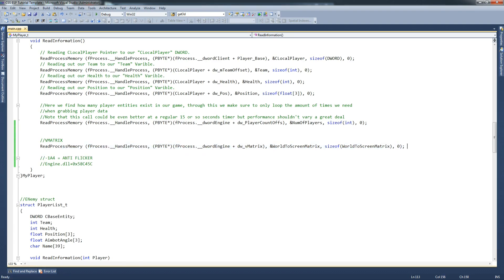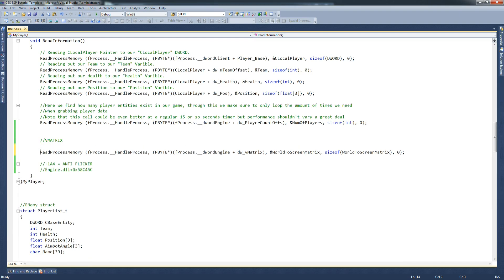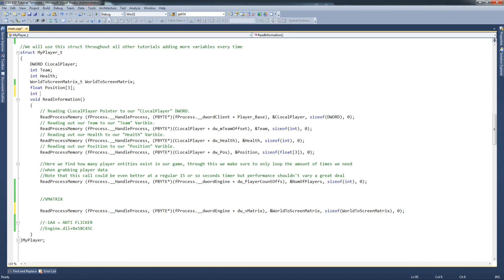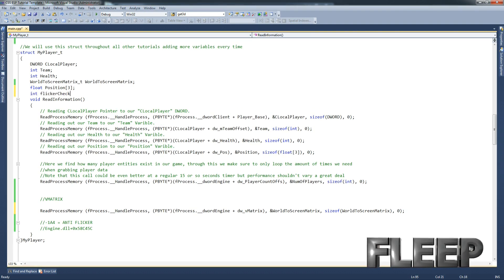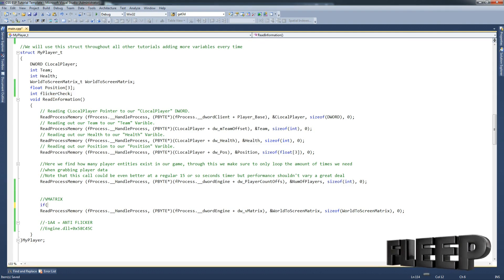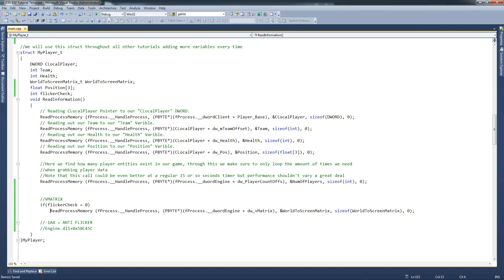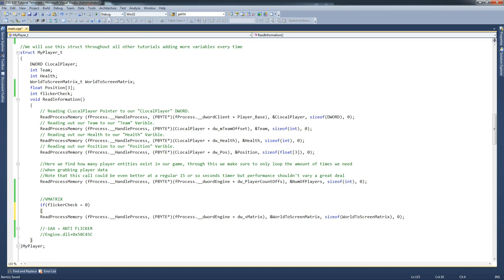Now we're going to write the anti-flicker code in place, just so that we can use it later on, but I'll show you how it works without that. So we're going to declare a variable called flickrcheck - int flickrcheck - and just leave that as it is. And then we say if flickrcheck equals zero.